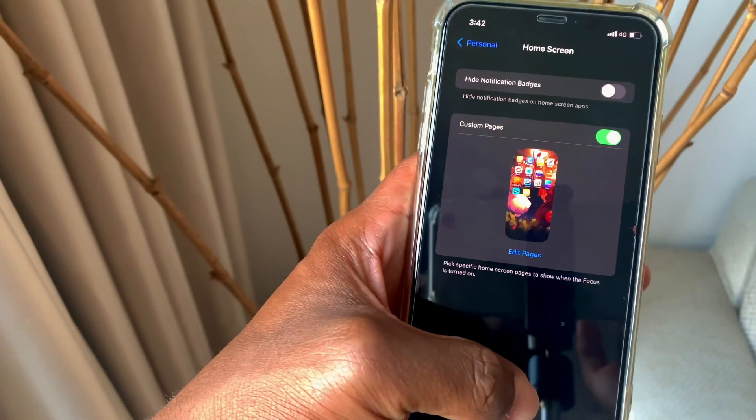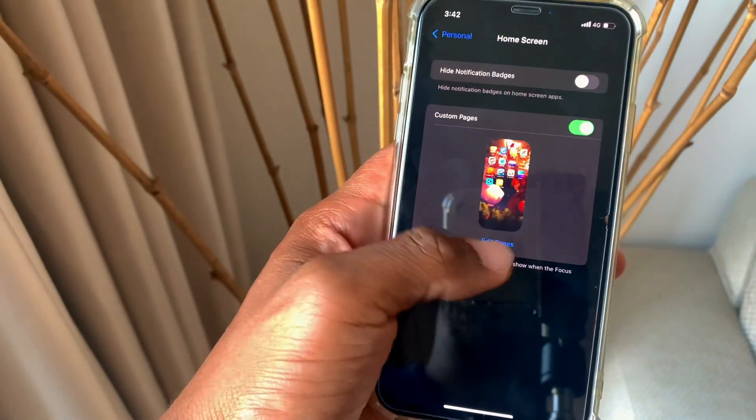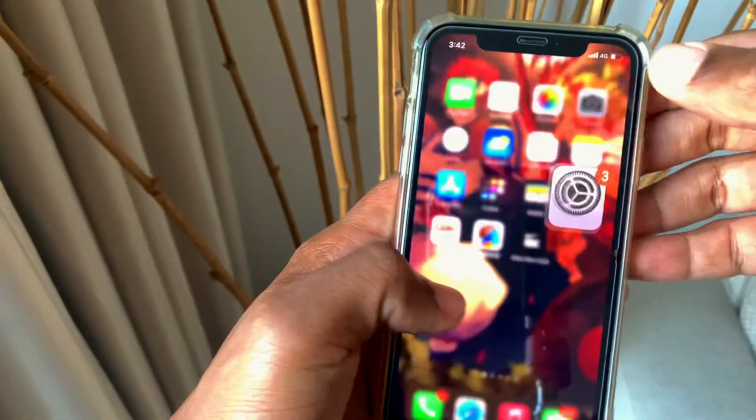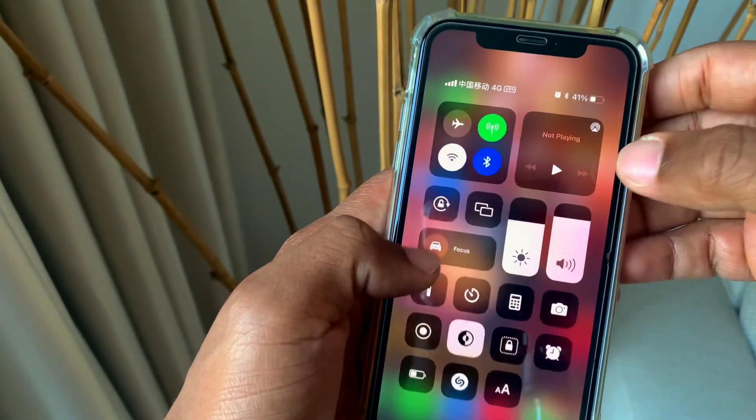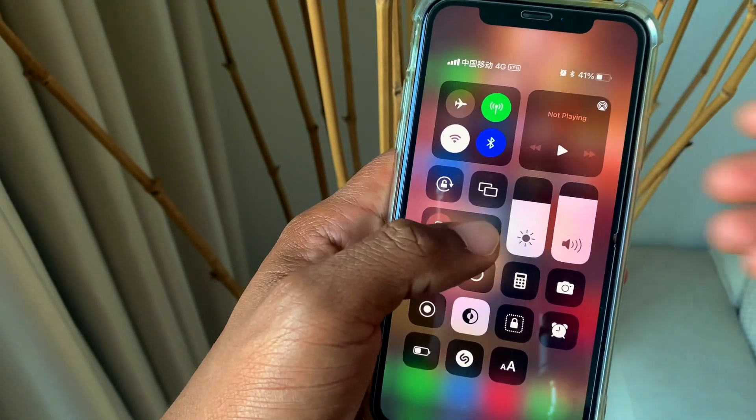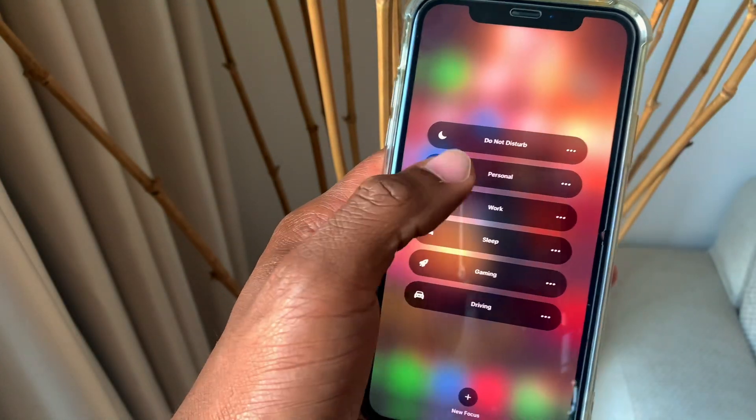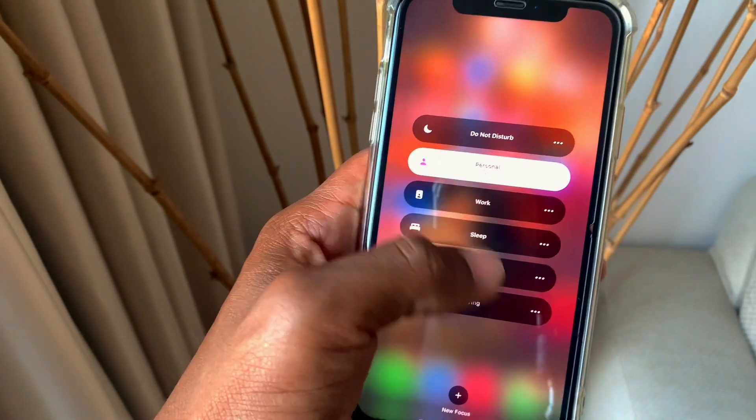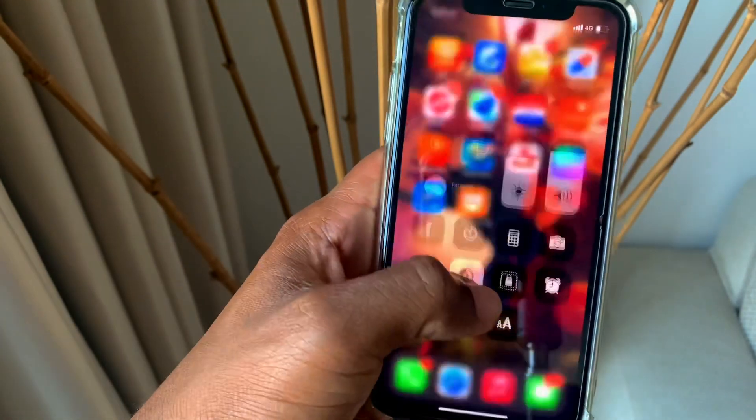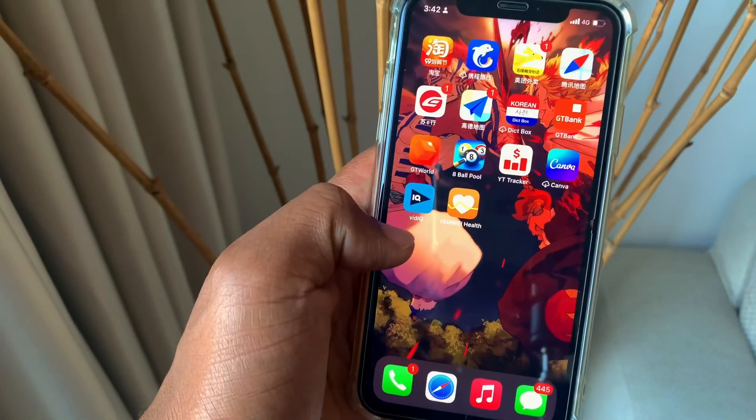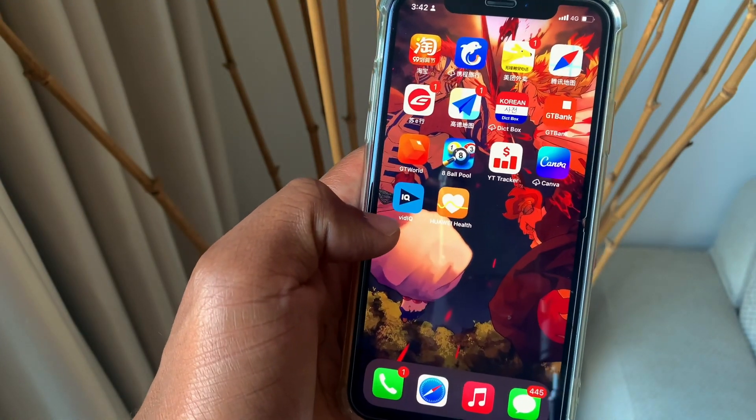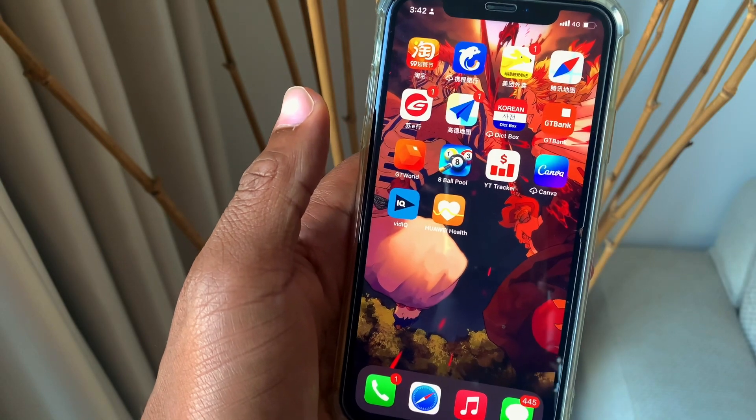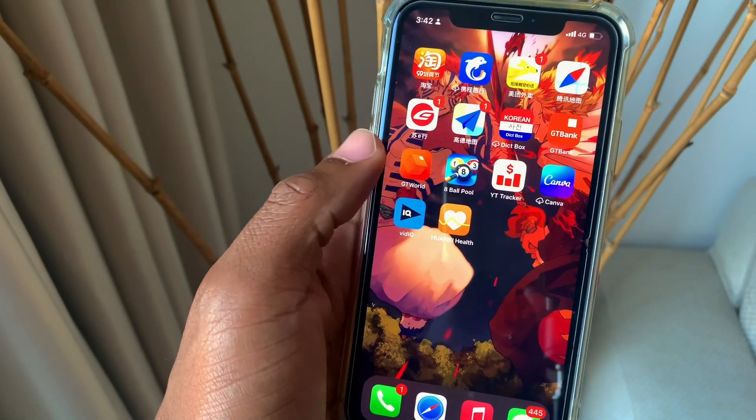We're going to try the focus mode for personal now and we're going to see how it is. Once you go to the focus mode and you click on personal, it switches directly to the home screen that you chose earlier.